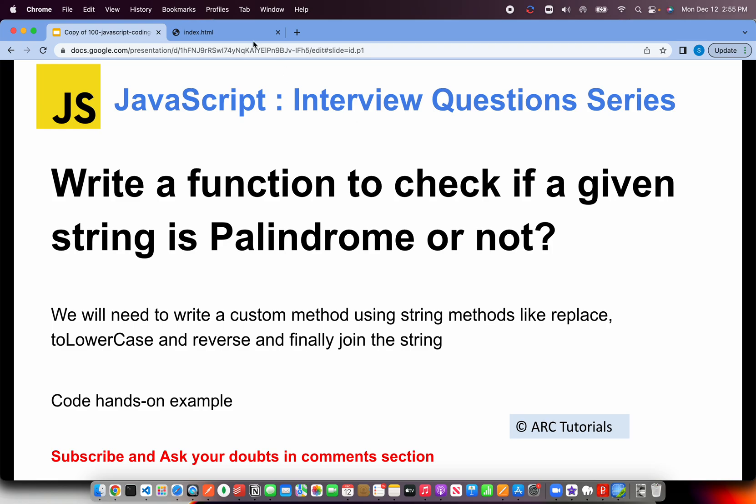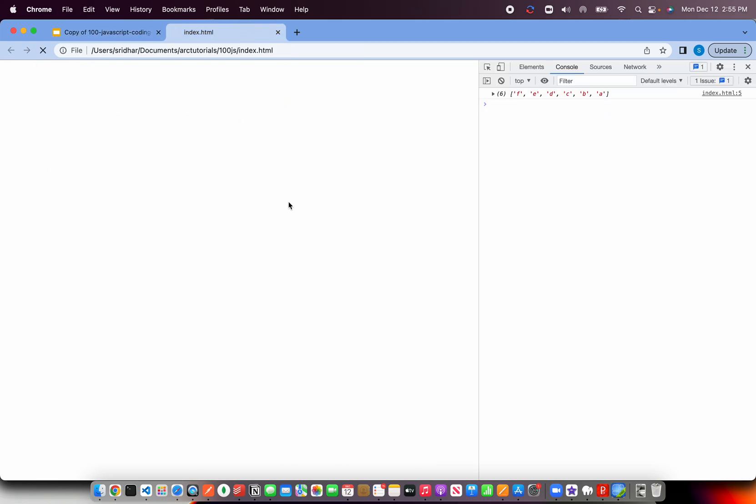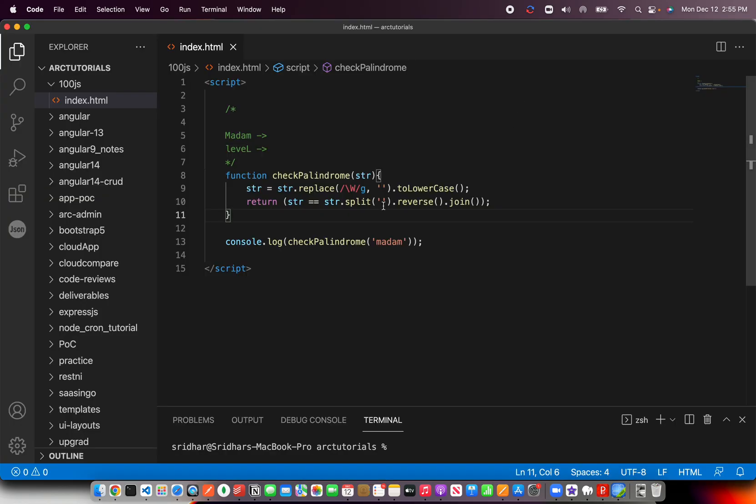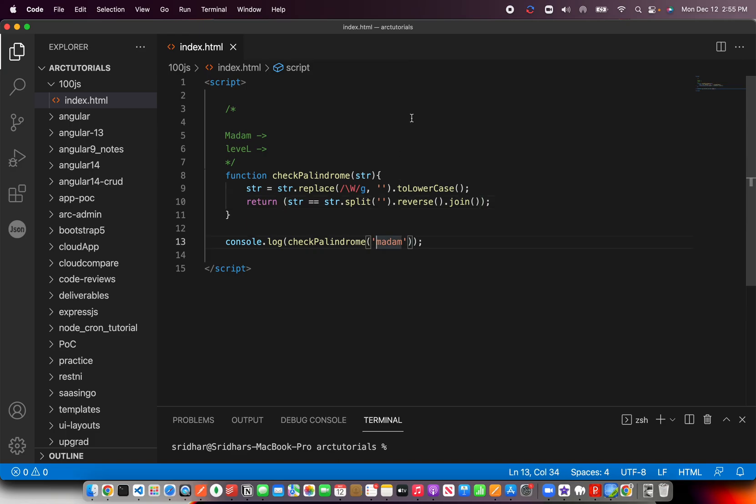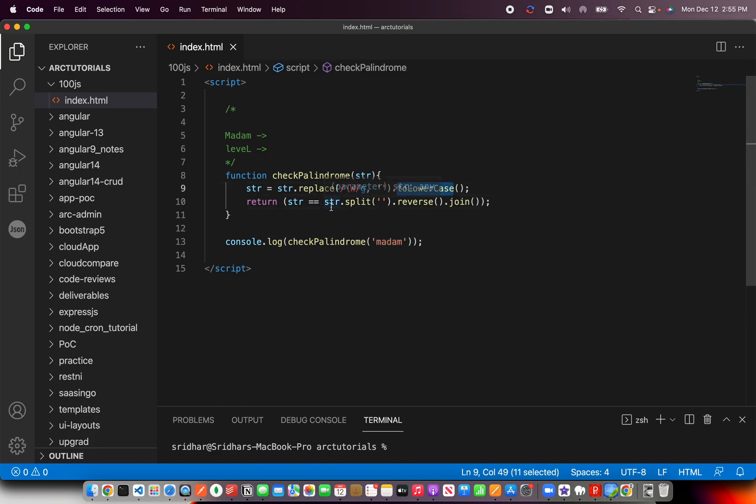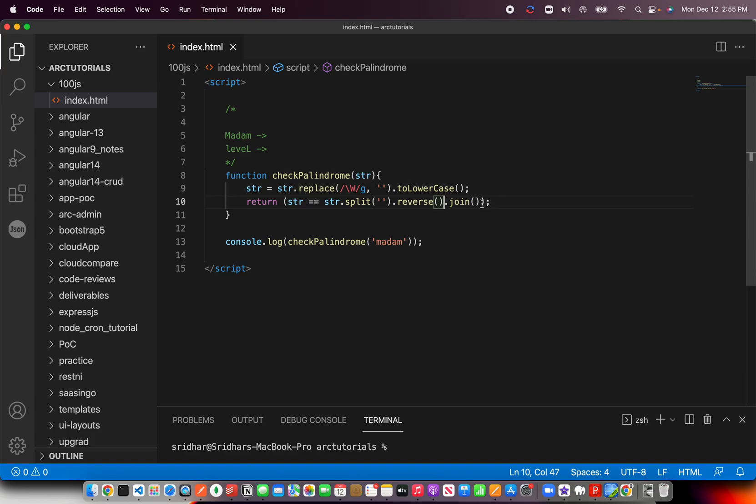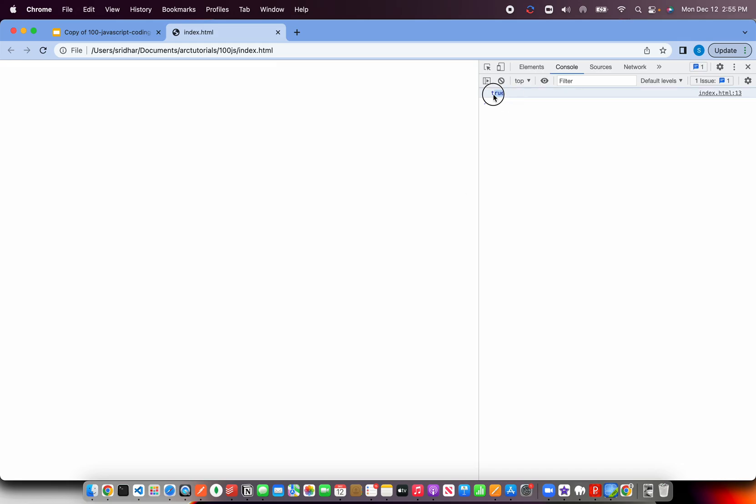So we will pass madam and check here. So it says false. So it's not equal to. Now, the reason being, if there is any uppercase, we are making it to lowercase. And then we are checking split. str.split.reverse.join. Okay, we did not join it correctly here. This should be good. Let's see. Okay, so now it says true.